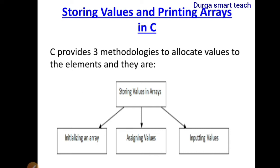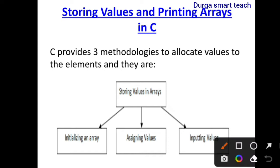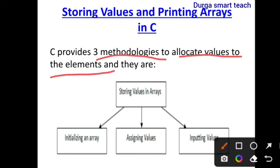If you want to store and display the array elements, you need to follow these steps. C provides three methodologies to allocate values to the elements. First one is initialization, which we already discussed. Next one is assigning values, and next is inputting values.